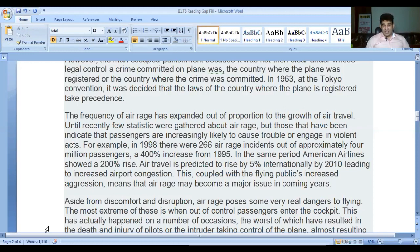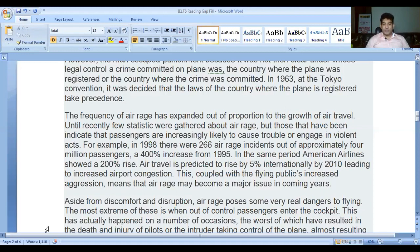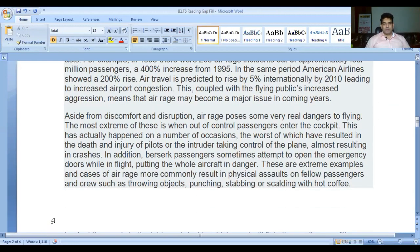'The frequency of air rage has expanded out of proportion to the growth of air travel. Until recently few statistics were gathered about air rage, but those that have been gathered indicated that passengers are increasingly likely to cause trouble or engage in violent acts. For example in 1998 there were 266 air rage incidents out of approximately 4 million passengers, a 400 percent increase from 1995. In the same period American Airlines showed a 200 percent rise. Air travel is predicted to rise by 5 percent internationally by 2010, leading to increased airport congestion. This, coupled with the flying public's increased aggression, means that air rage may become a major issue in the coming years.'